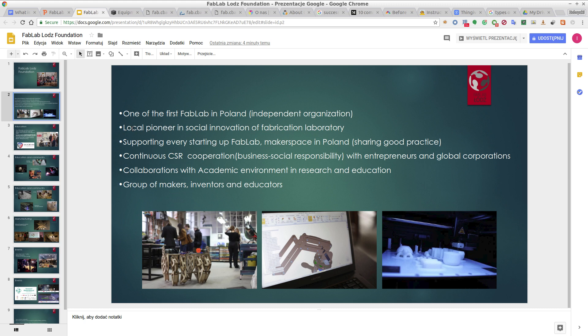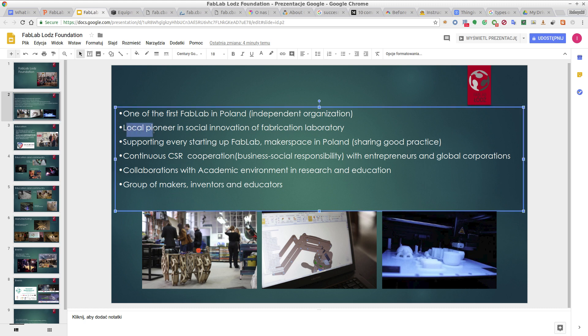This is maybe a big word, but we were pioneering social innovation of the Fabrication Laboratory. This means that we tried to figure out how you can connect different pieces together to enable normal people to be able to fabricate, to create something new in a kind of laboratory setting — meaning that you could experiment, not in the meaning of a science laboratory.